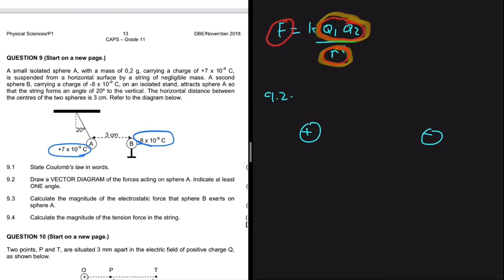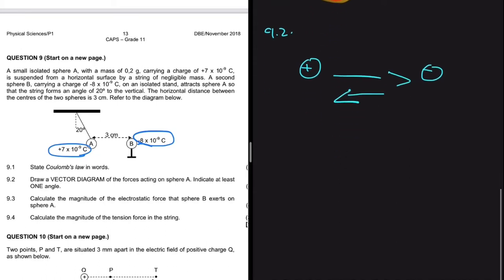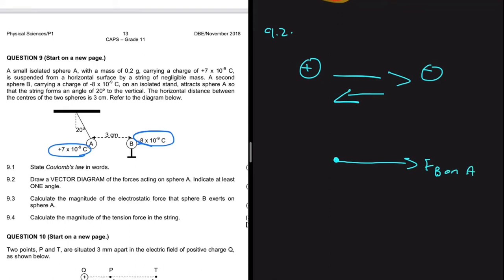A positive charge and a negative charge attract each other, so sphere B will be pulling sphere A to the left, and sphere A will be pulling sphere B to the right. In our vector diagram for sphere A, we have the electrostatic force pointing left, and then a gravitational force — weight or Fg — pointing downwards.